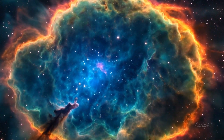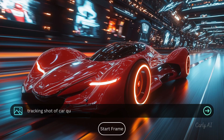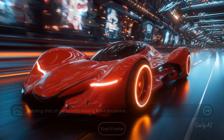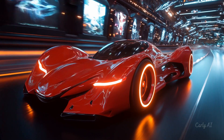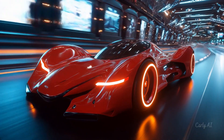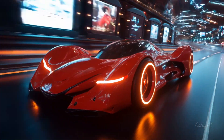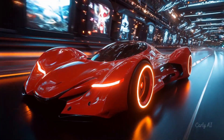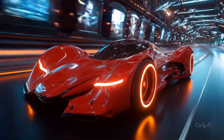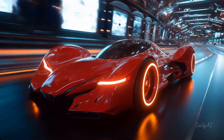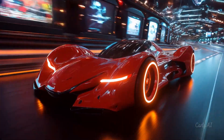First, as a best practice, I do recommend that you incorporate a start image with all your Kling video prompts. This approach consistently yields the most predictable and highest quality outcomes compared to text-only prompts.